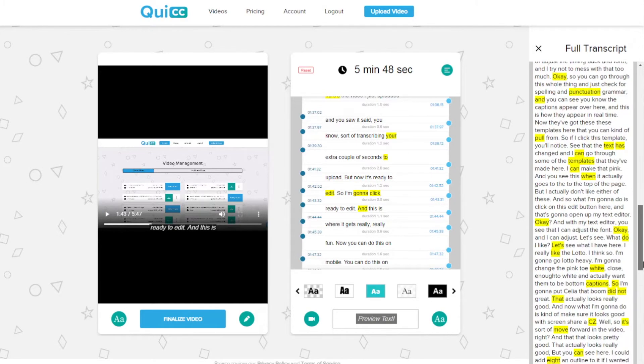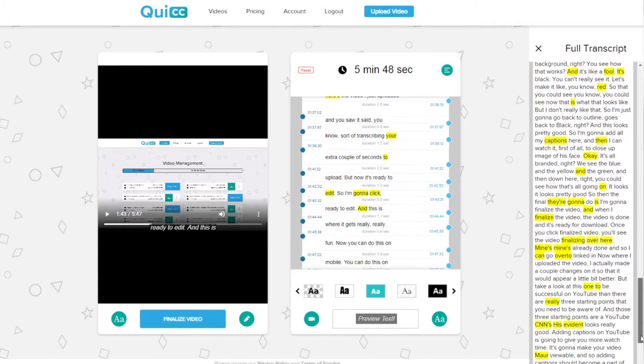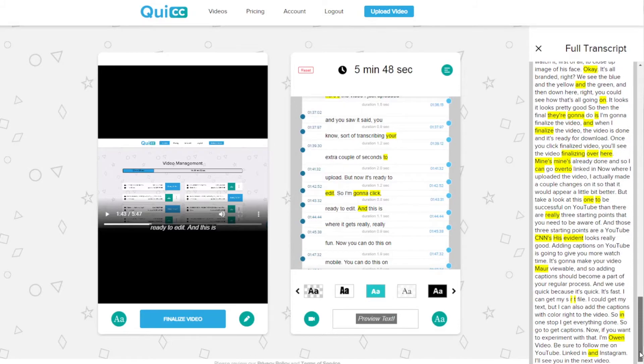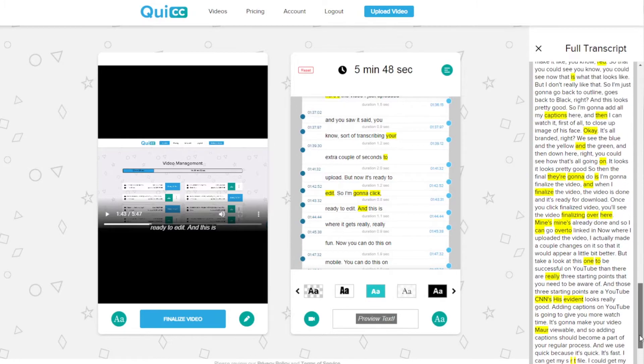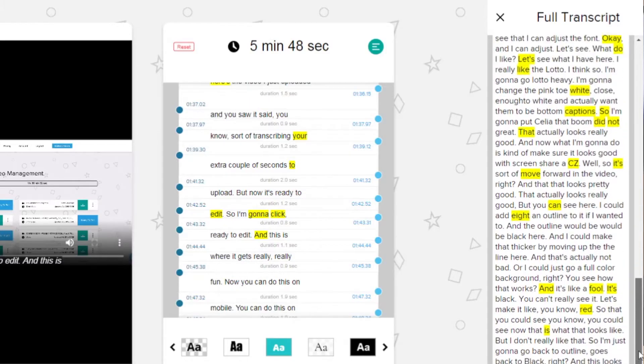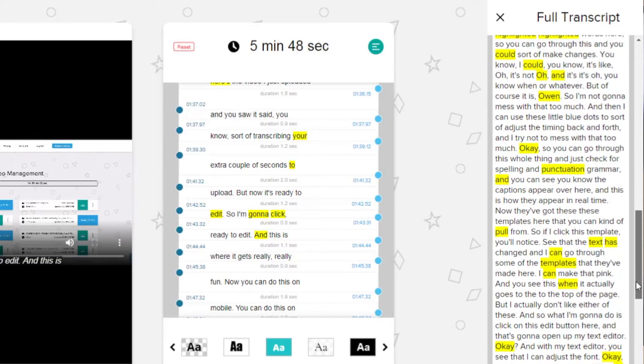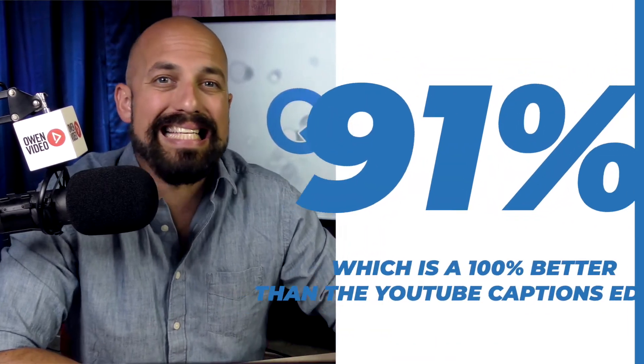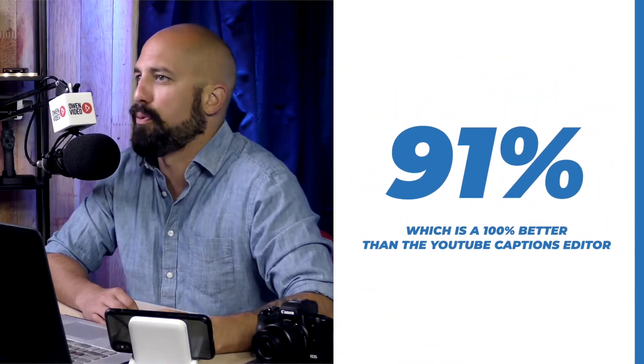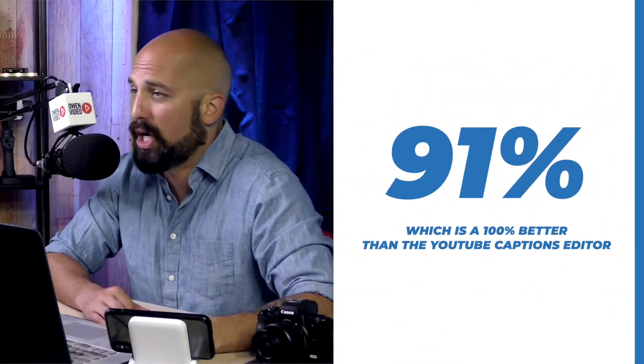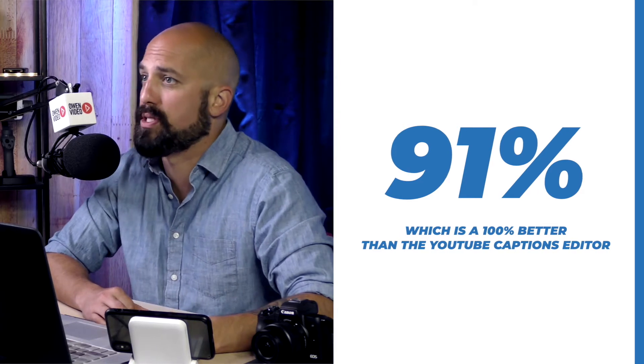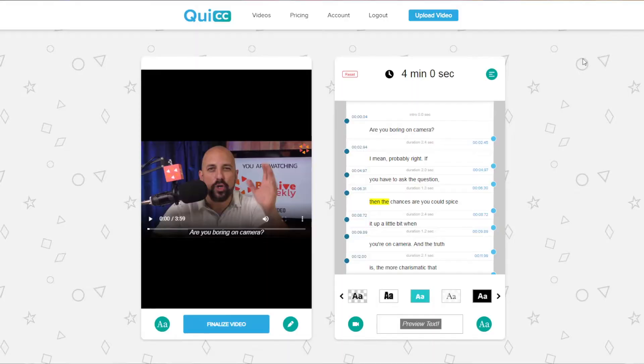Now over in this editing section, QUICK highlights some of the words that may need your attention. Some words they're not sure of or something you might just need to double check. Now QUICK has 91% accuracy, which is 100% better than the YouTube captions editor. So you won't have to do much to ensure your captions are accurate. They're pretty great with it, but you may want to go through it for accuracy.